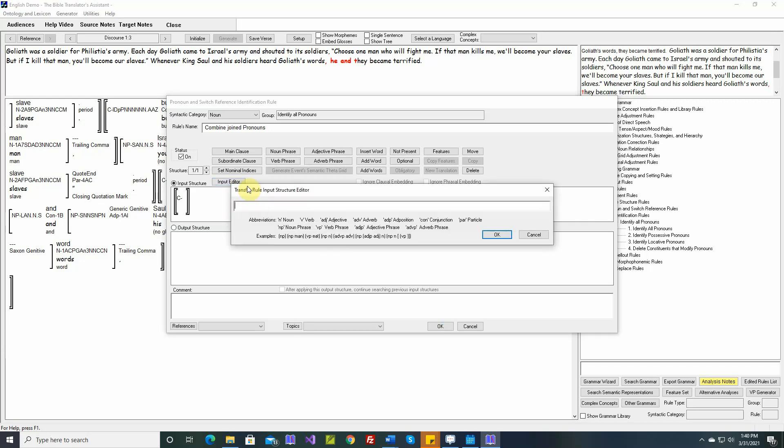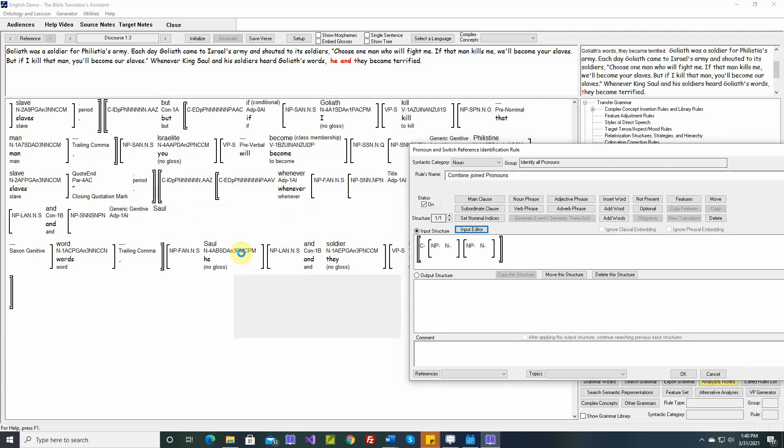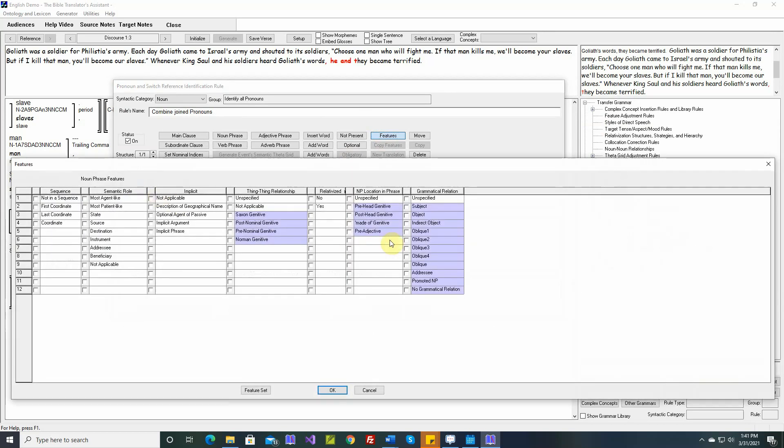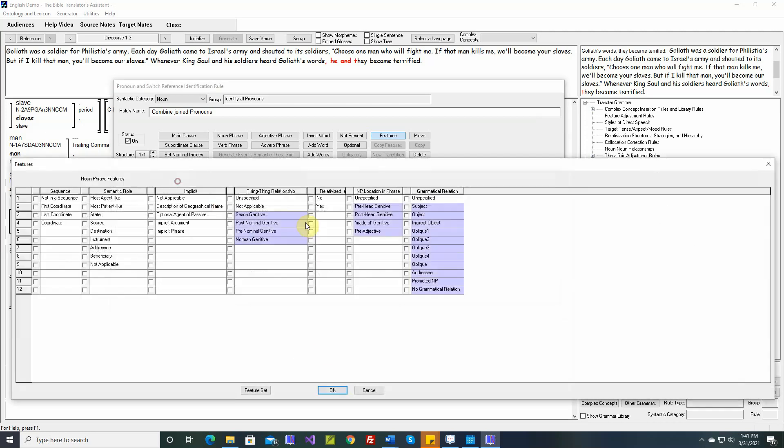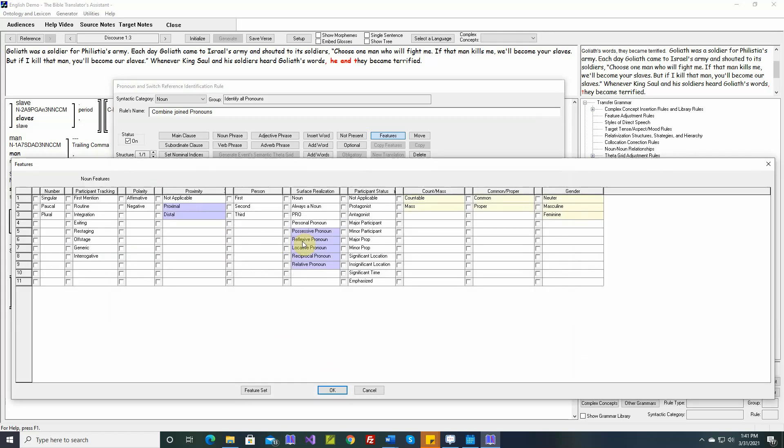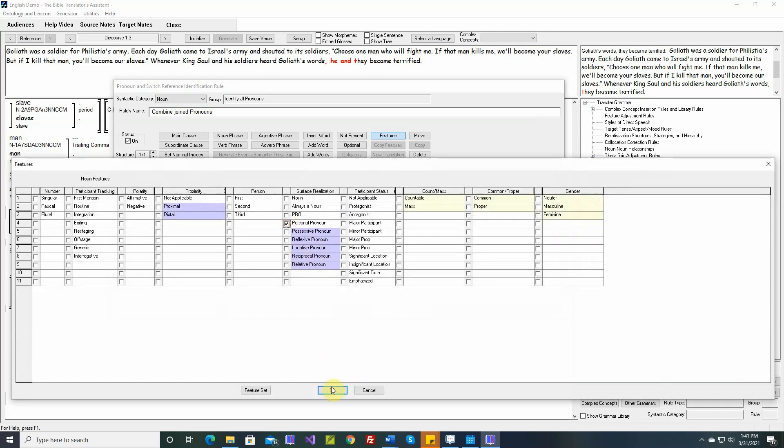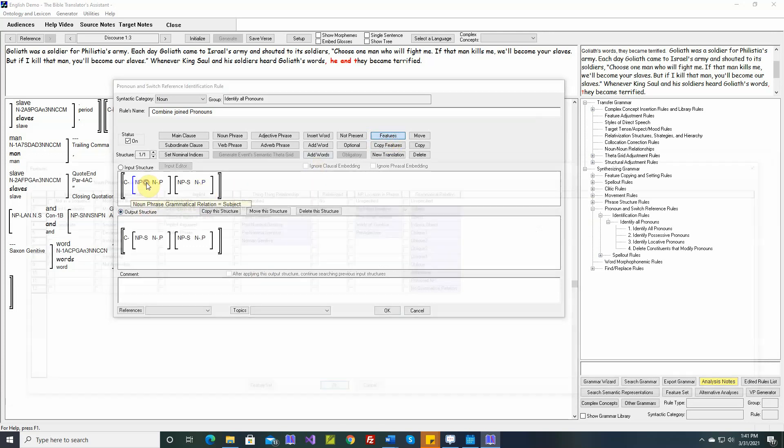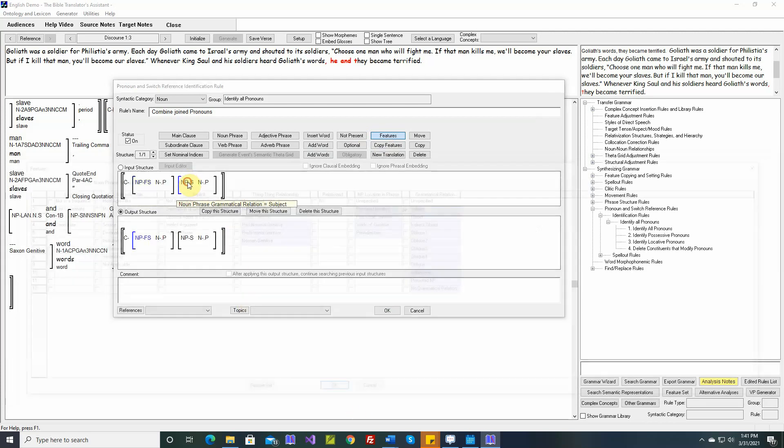Let's build the input structure. As I said, these are both subjects. Let's start by specifying that these are subjects. If one is a subject and one is an object or some other grammatical relation, we don't want to join them. So we'll say subject. And these are both personal pronouns. When we have this situation, let's go a little bit further. We'll specify this is the first and this is the last subject.